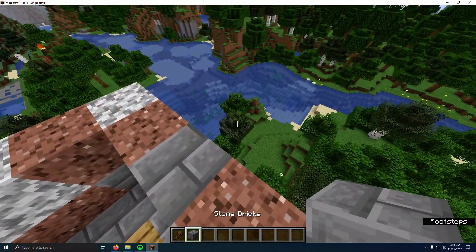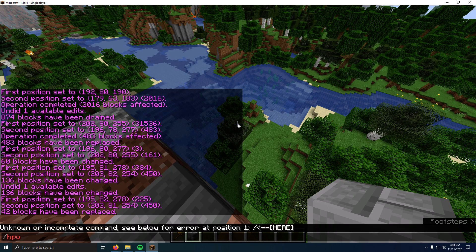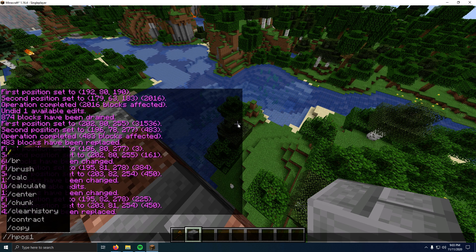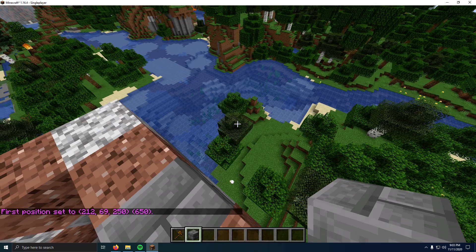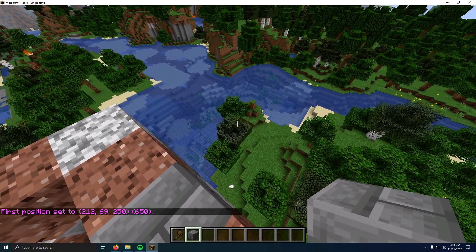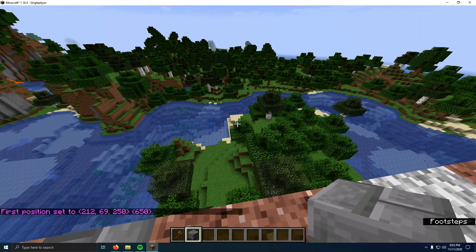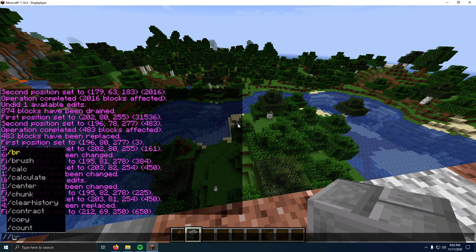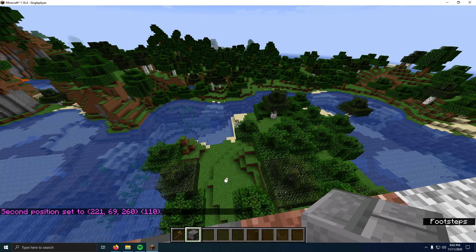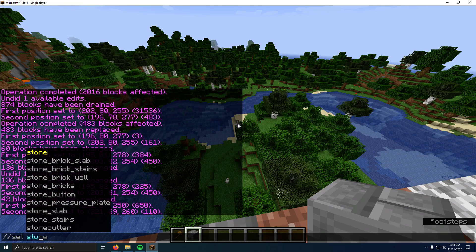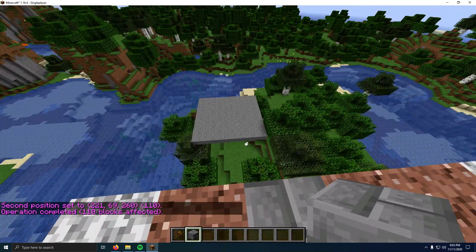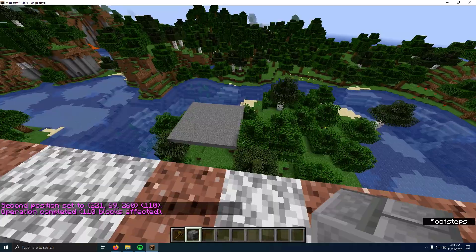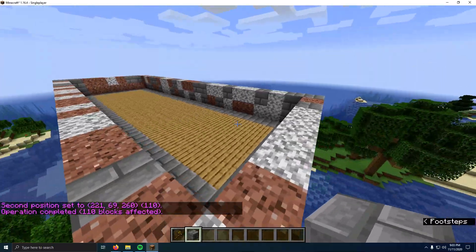That's kind of the really basic commands of WorldEdit, how to make a selection, how to undo it. You can also do slash H pos one, and that sets the first point to wherever you're looking. So if I'm looking at that tree branch, set H pos two, and I do slash slash set stone, that sets my selection to stone. So that's another way you can select things, but that's kind of it.